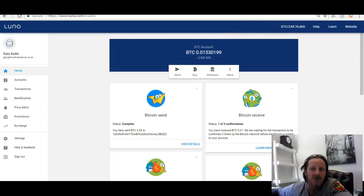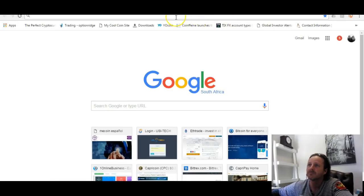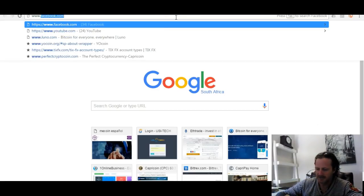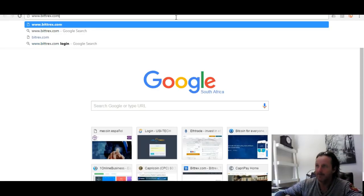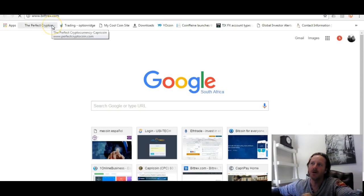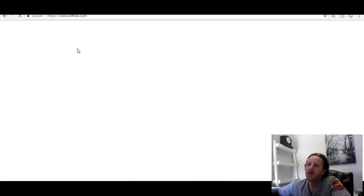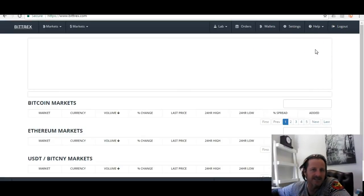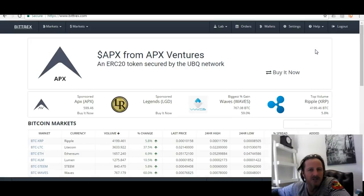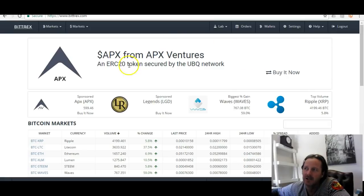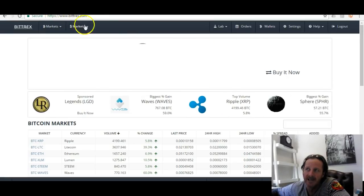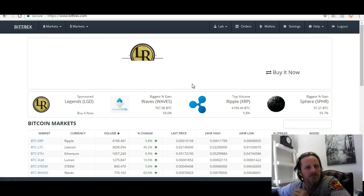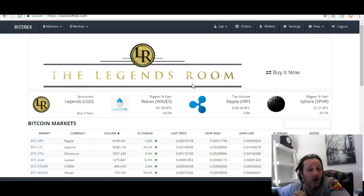Go to www.bittrex.com. Once you're there, all you need to do — I've already logged in — is register. You put your email address, create a password, it will send you an email, confirm the email and get your account going on Bittrex. Bittrex is an exchange where you can use Bitcoin to buy any other altcoin — altcoin being any other alternative coin that's not Bitcoin.